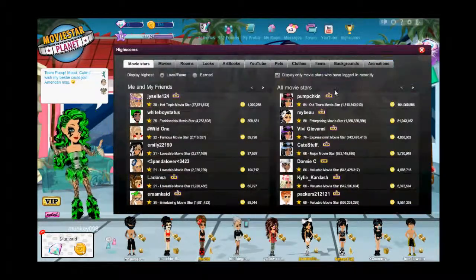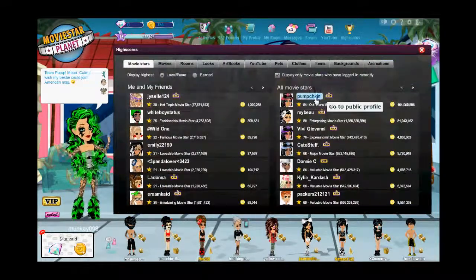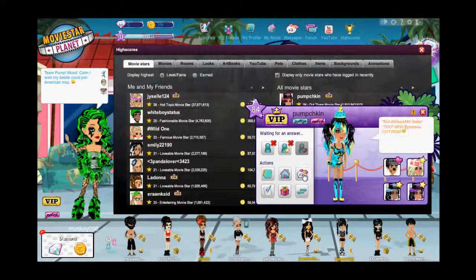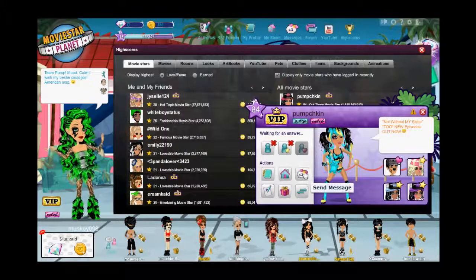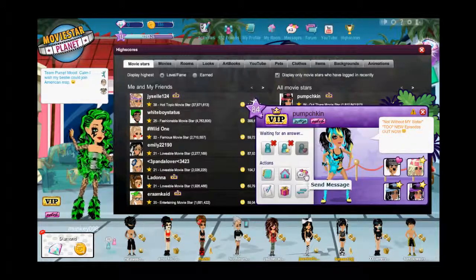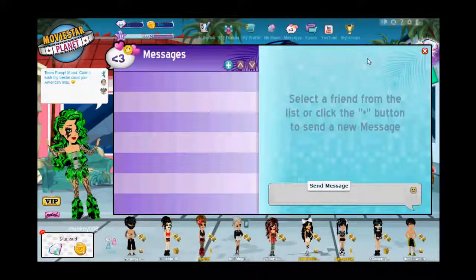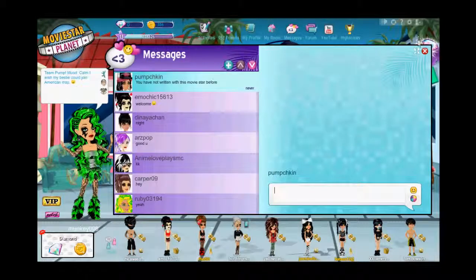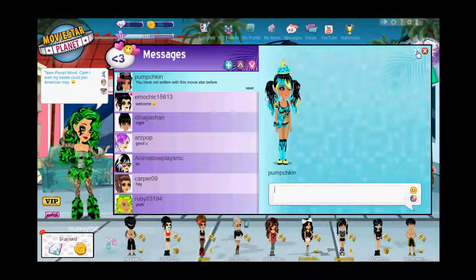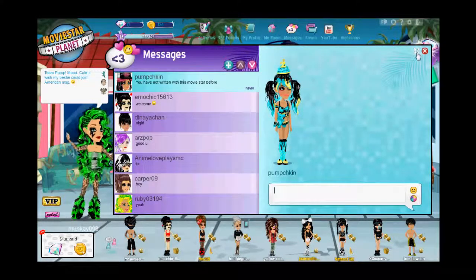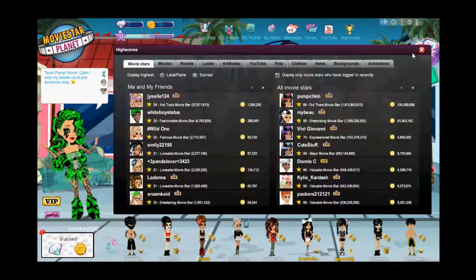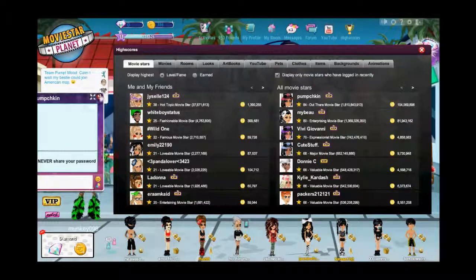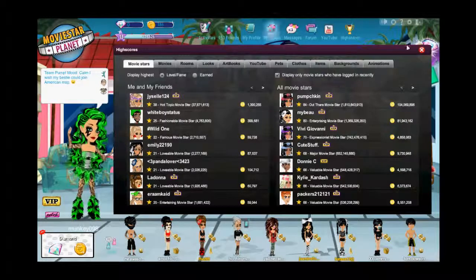So first of all, if I want to become friends with Pumchkin, what I do is I click messages, click on her profile, and then click send message, and then click the minimize button — the minimize chat button. And then you can just drag that to the side or exit out. It doesn't really matter.